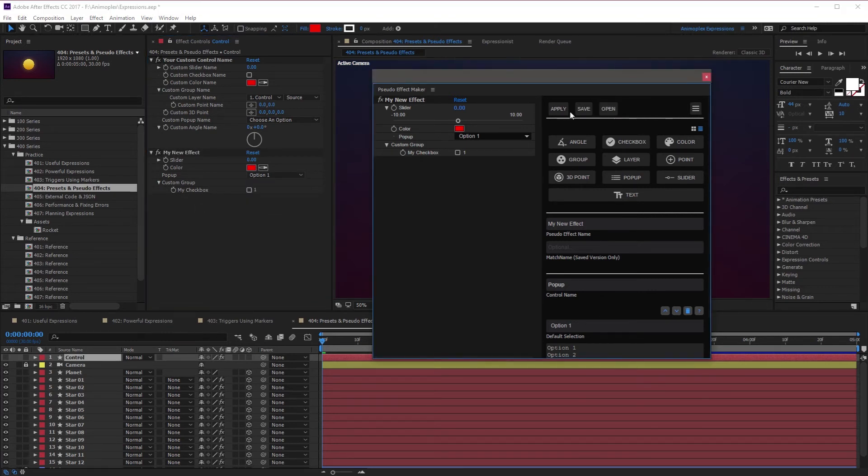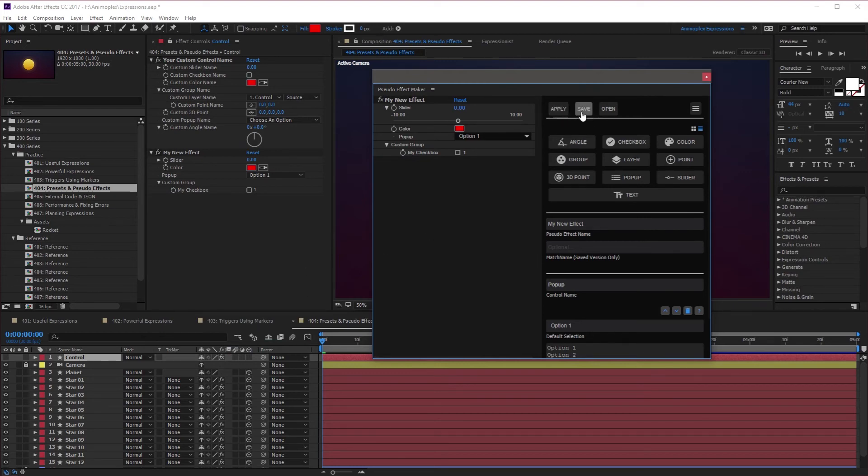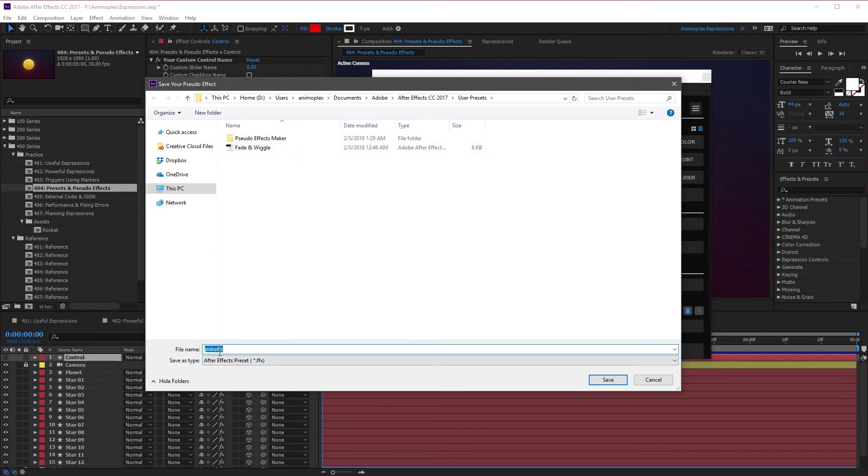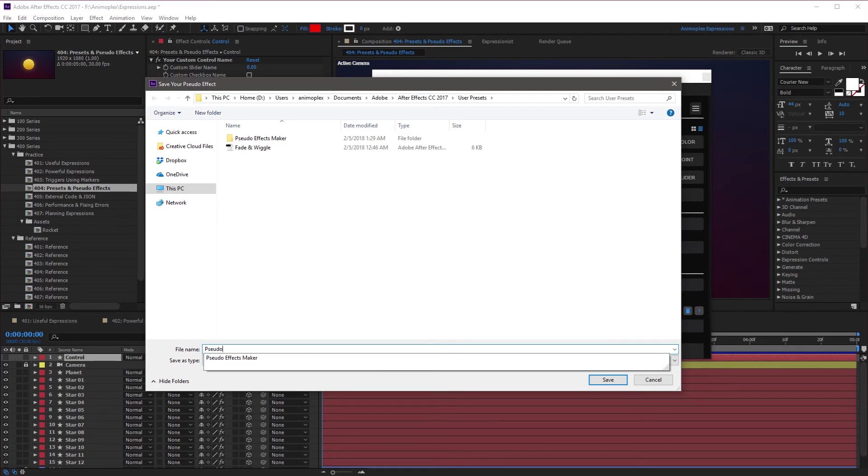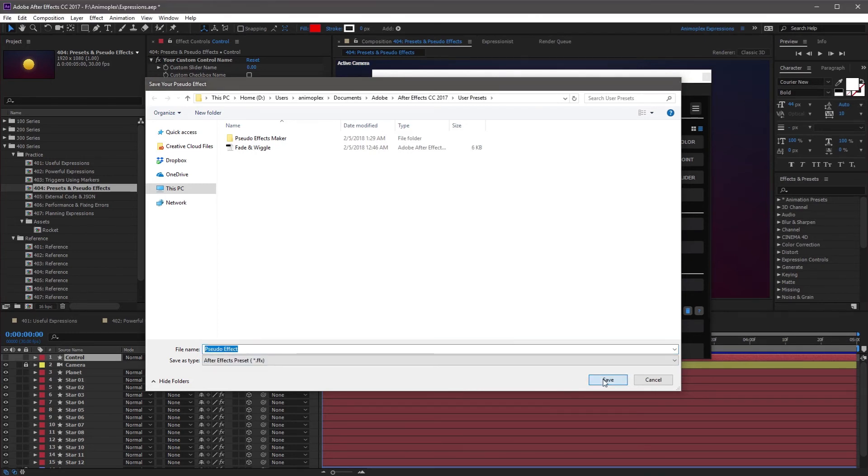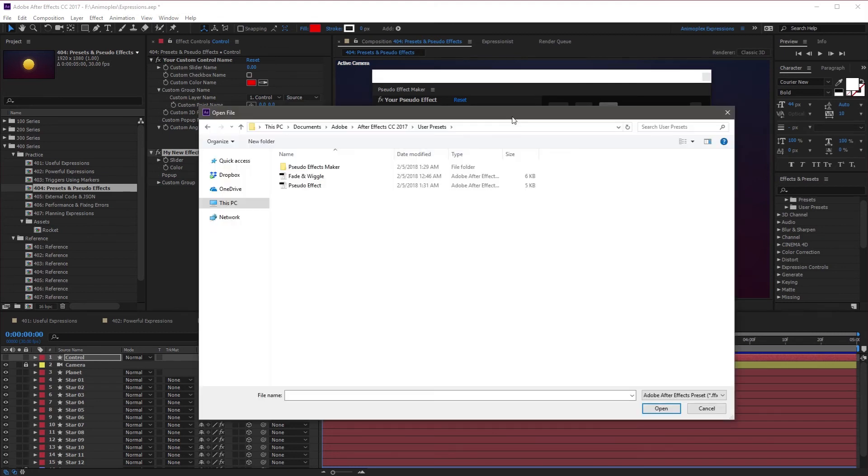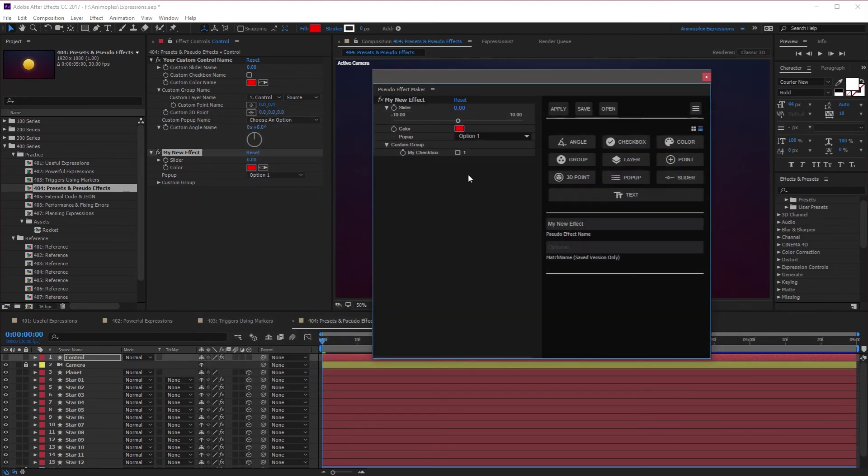Now if you want to save this pseudo effect for quick application, or if you want to edit it later, you can save it as an FFX file in the same Presets folder. So if I save this as pseudo effect and hit Save. Now if you have a blank window here, you can go to Open, and you can select it right here. It brings all of your options right back where they were.